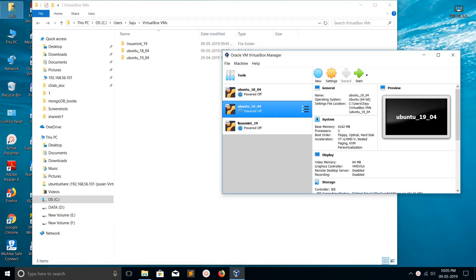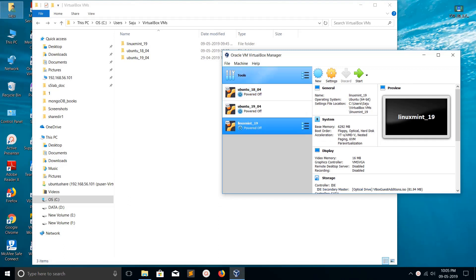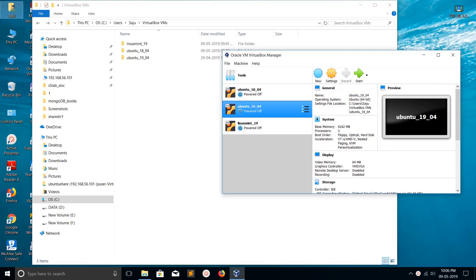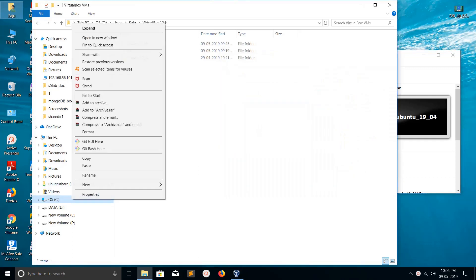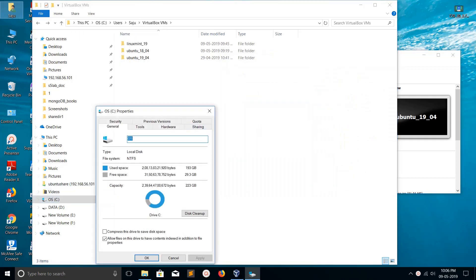Hi friends, you can see I have created three virtual machines in VirtualBox. Here is the location where I stored the virtual disks of these virtual machines - it's in C Drive. If you check the properties of C Drive...